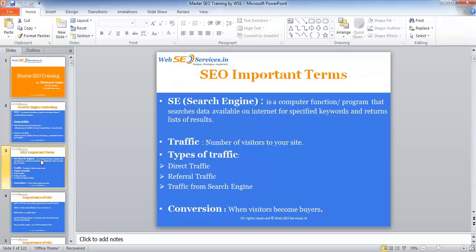Direct traffic is when people type your URL directly — say abc.com or xyz.in — and land on your website. Referral traffic or indirect traffic is when people find your website link on social sites, article sites, or in an email signature, and they click that link and come to your website.